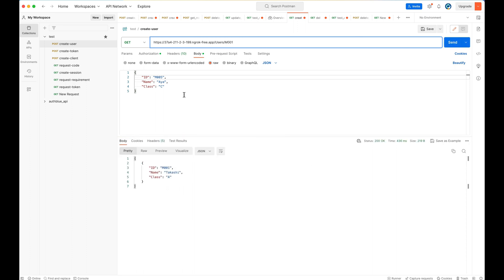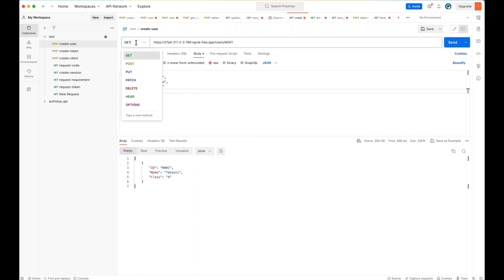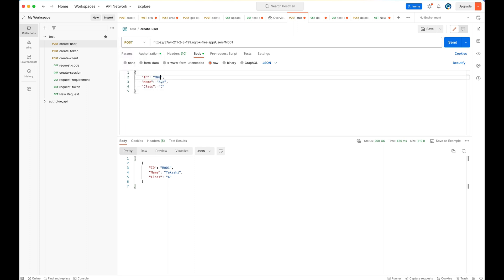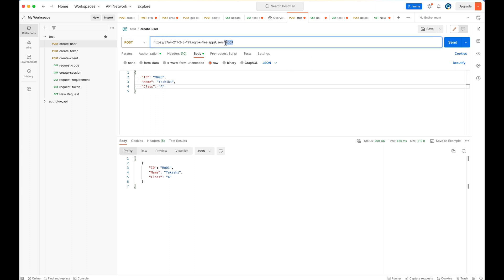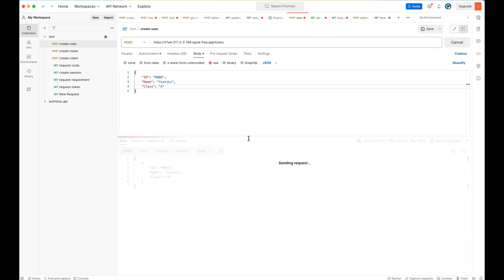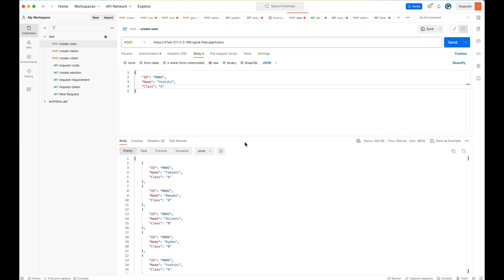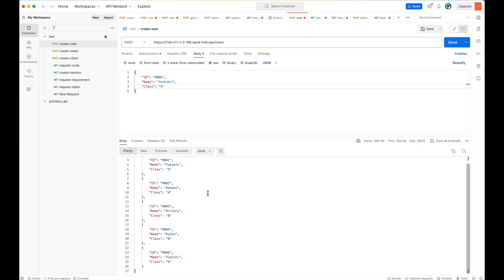I have two endpoints. One is to list up the user, which is get request, and another is a post request called add user. So in here, for the post request, I set ID name class to post and so that you update the list and fetch the updated list.